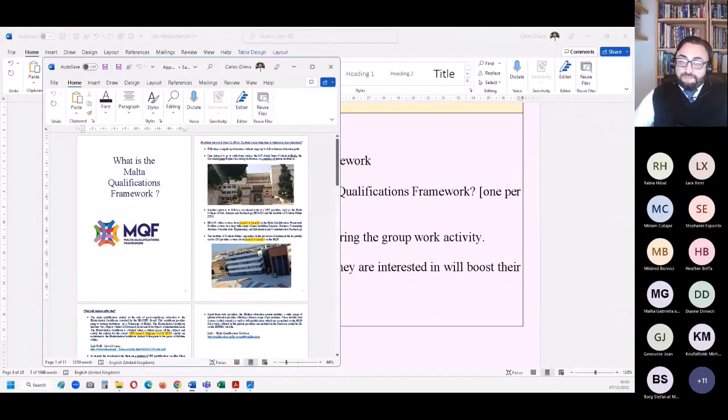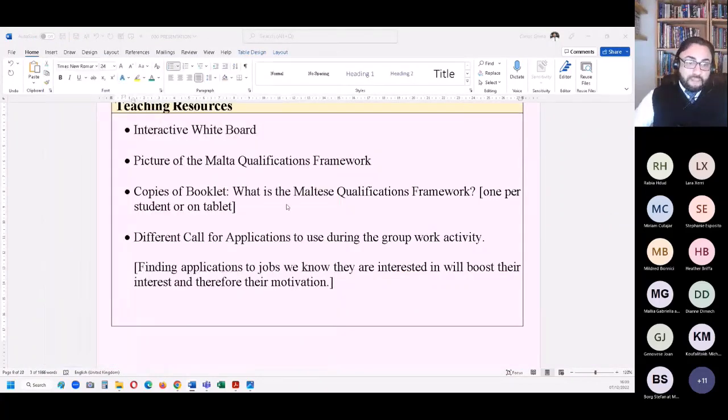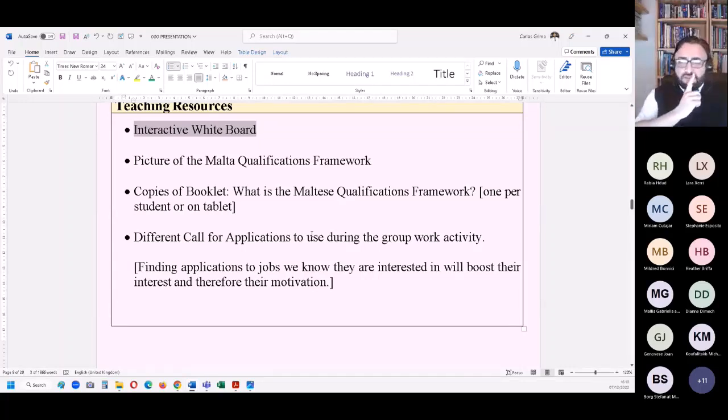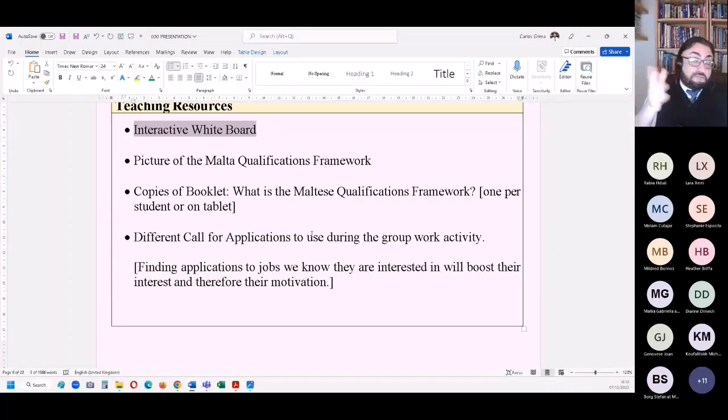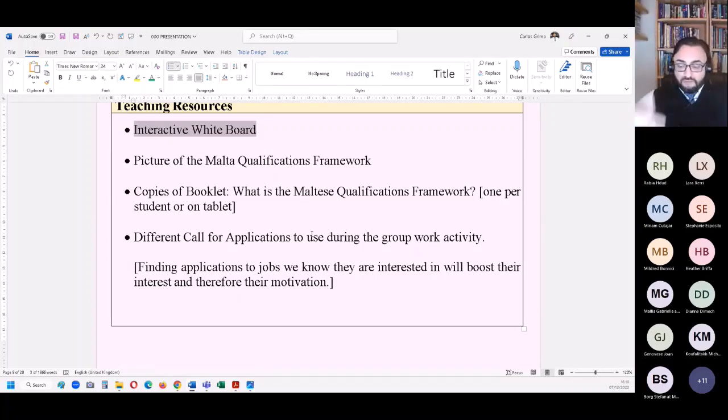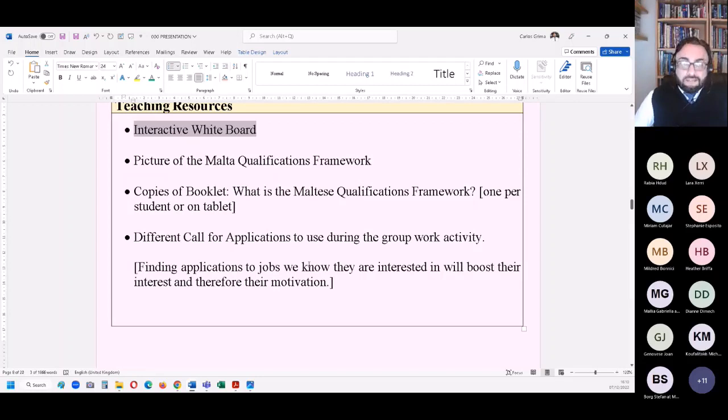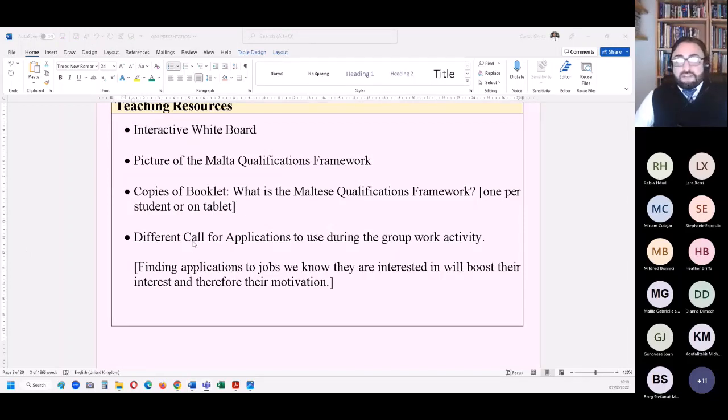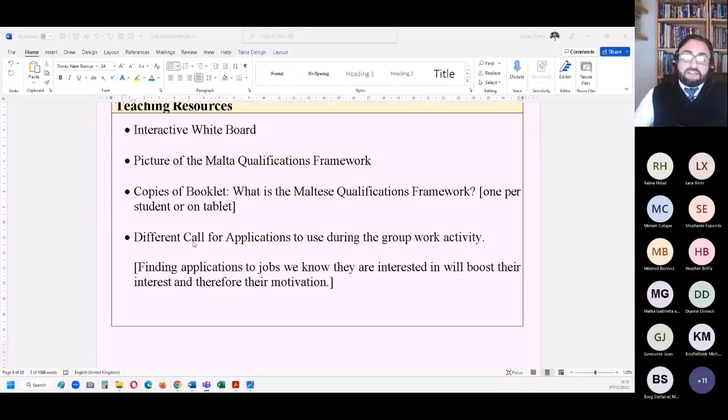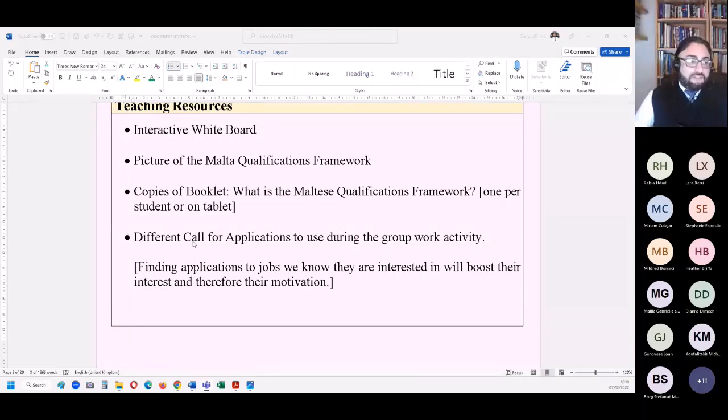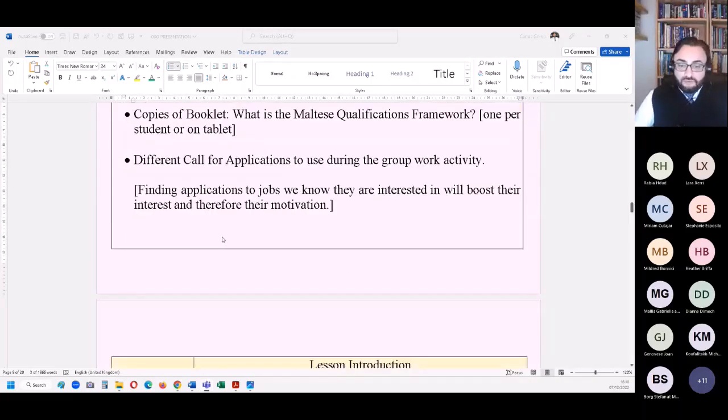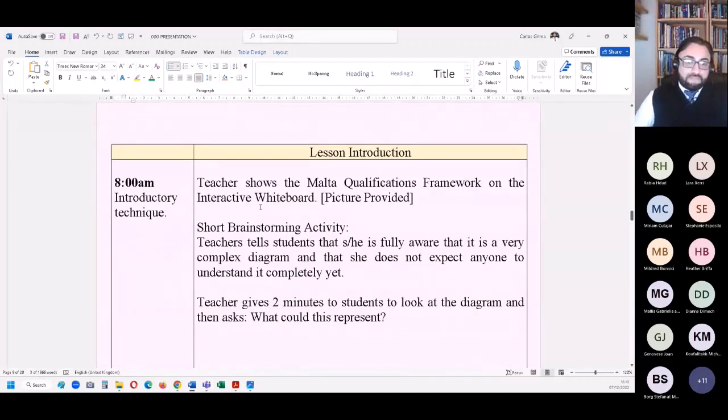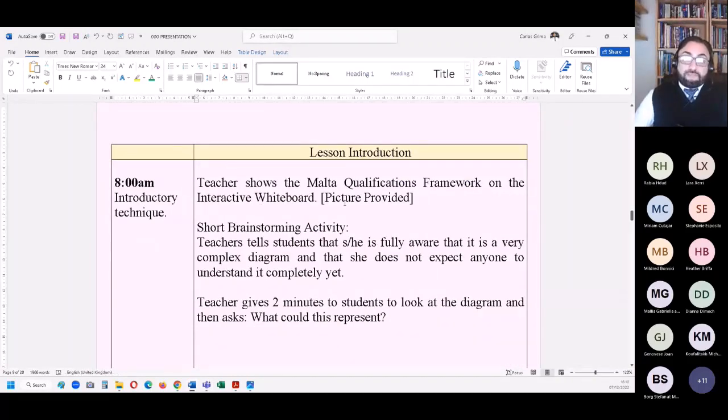You would need different call for applications because there is an activity that uses them. There are some uploaded online from what we found on the Internet, and ideally the teacher tries to find their own call for applications depending on jobs that you may think students may be interested in. The more relevant the lesson and the material we use, the better the outcome and success rate of the lesson.